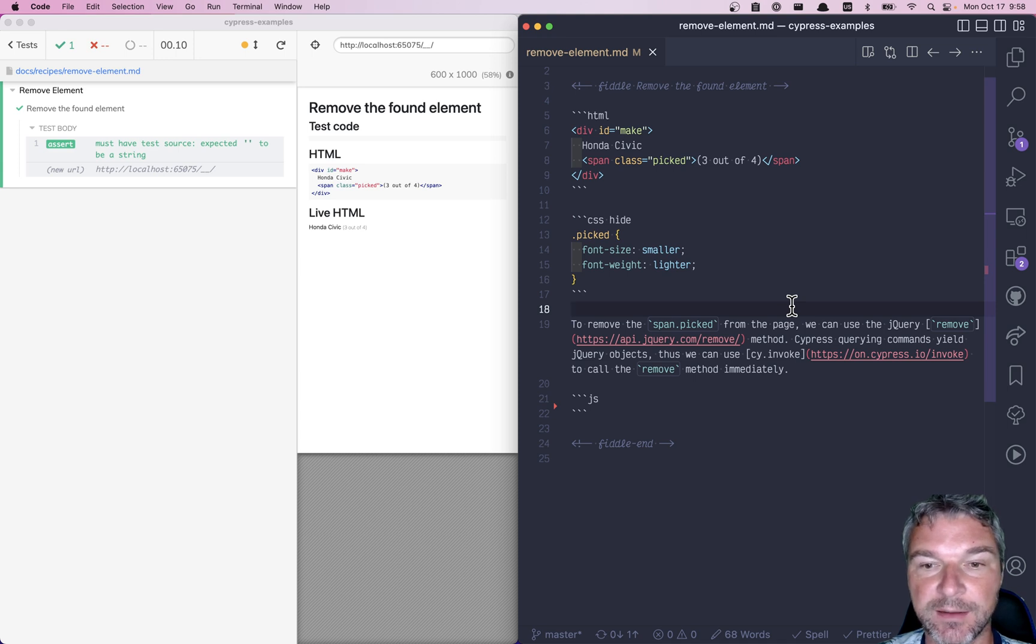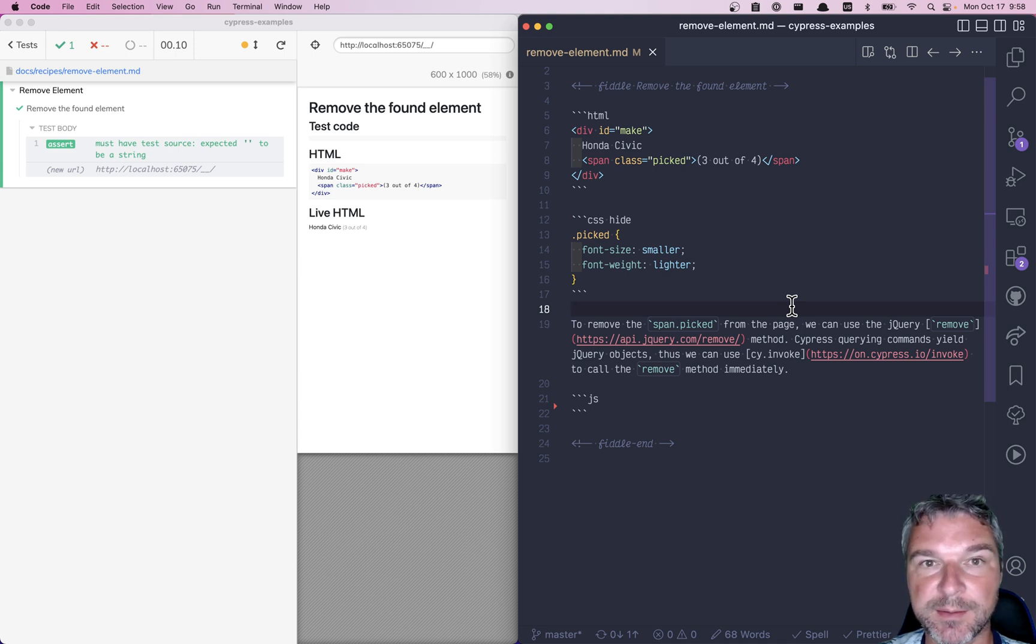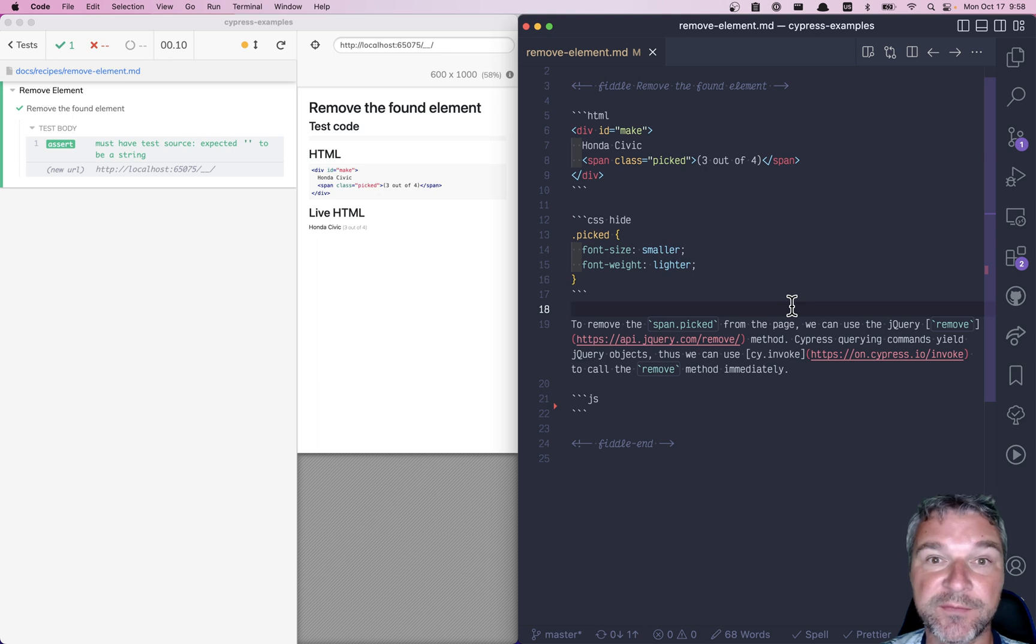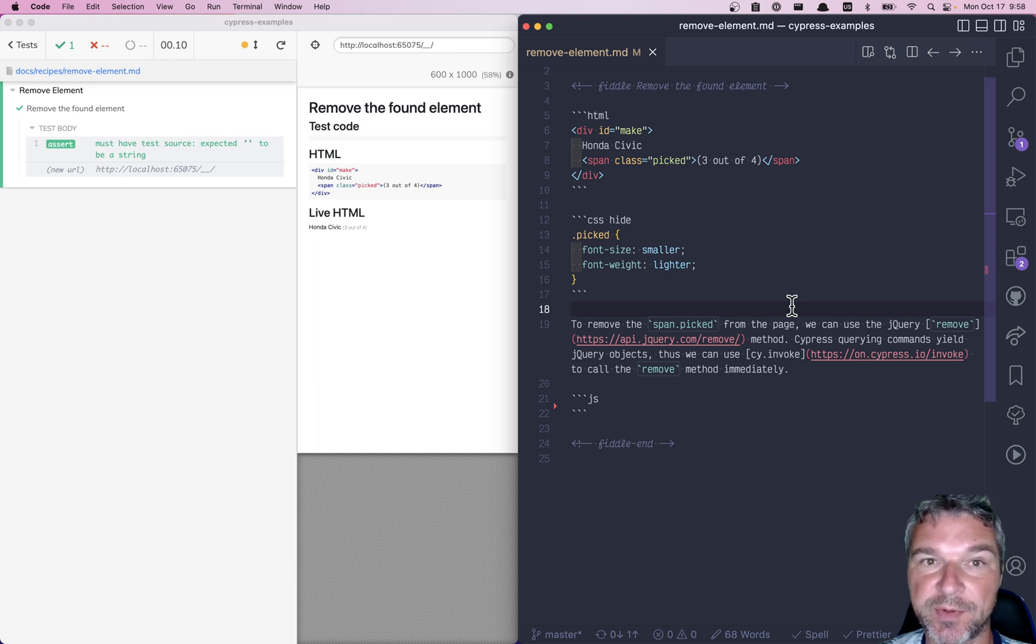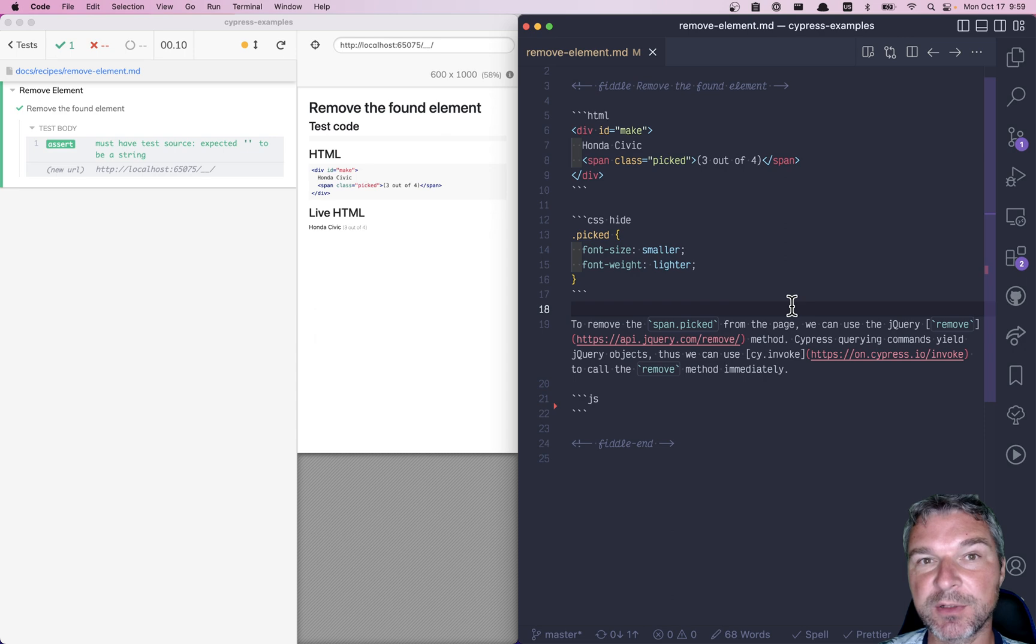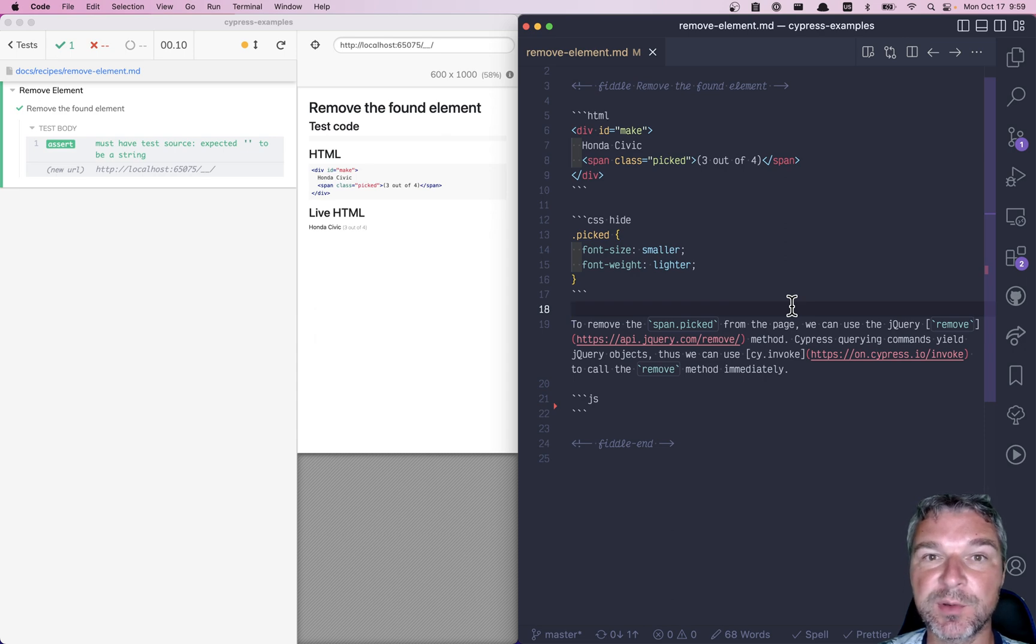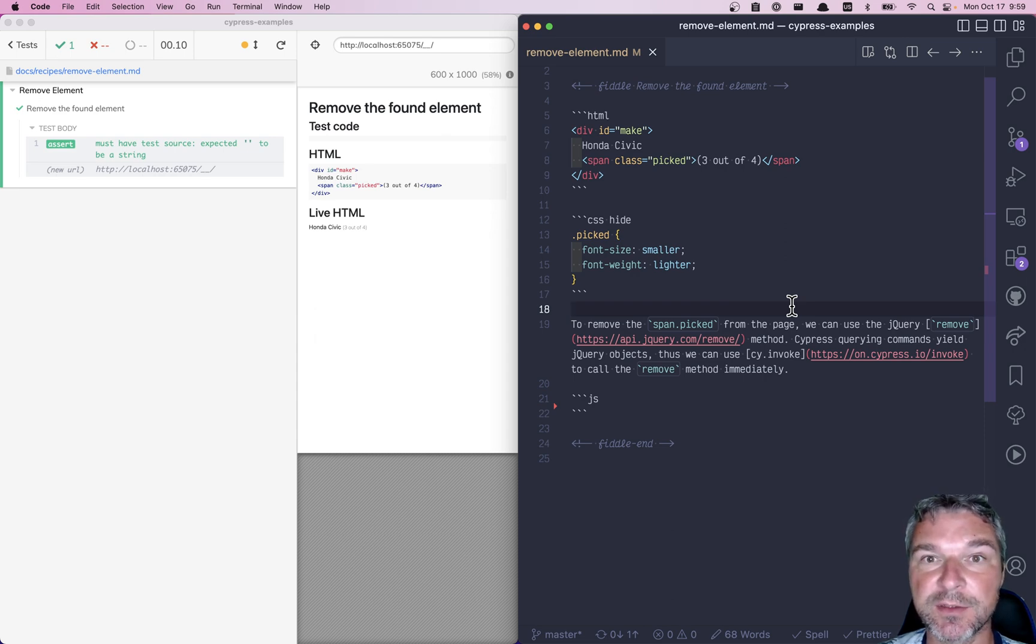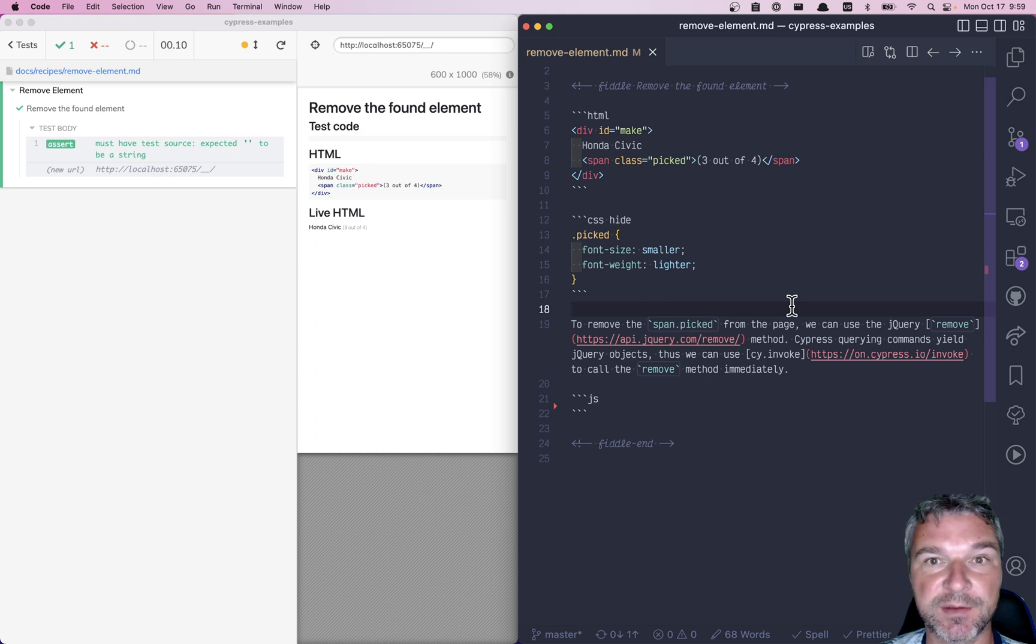Hi there, it's no secret that Cypress querying commands like cy.get, cy.contains, cy.find yield a jQuery object. What many people don't realize is that you can use jQuery methods on that yielded object to do a variety of actions, especially to transform the page.